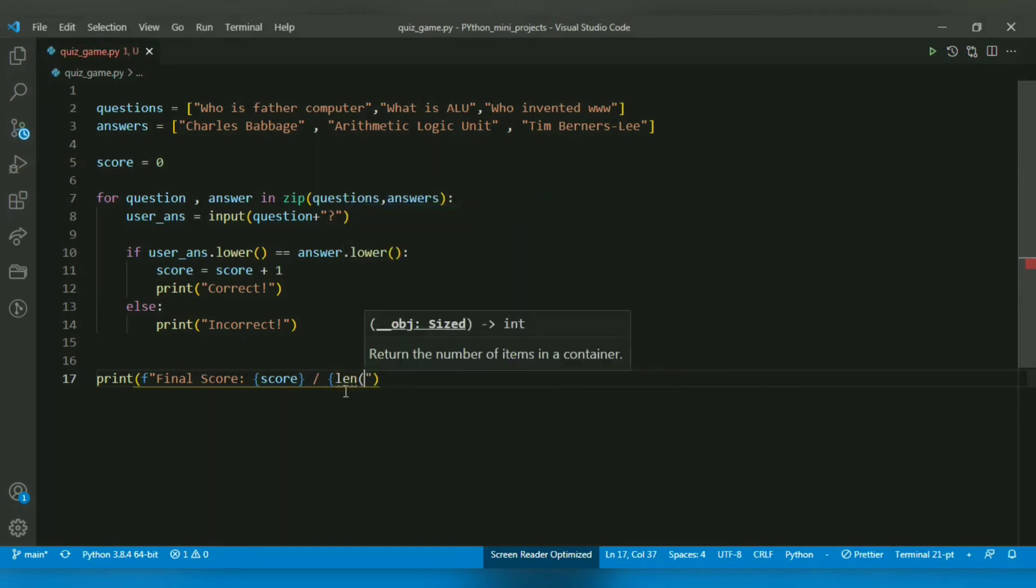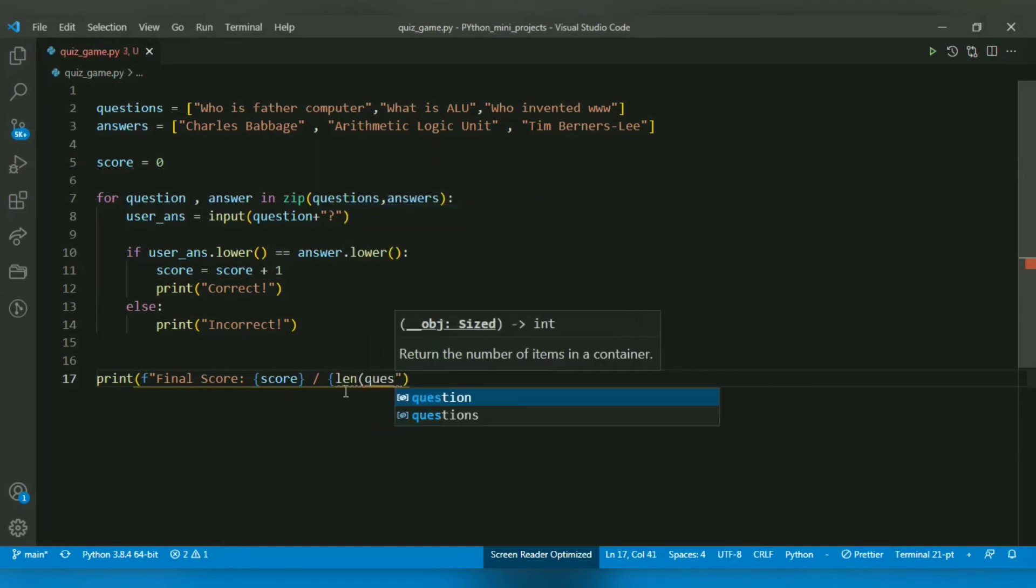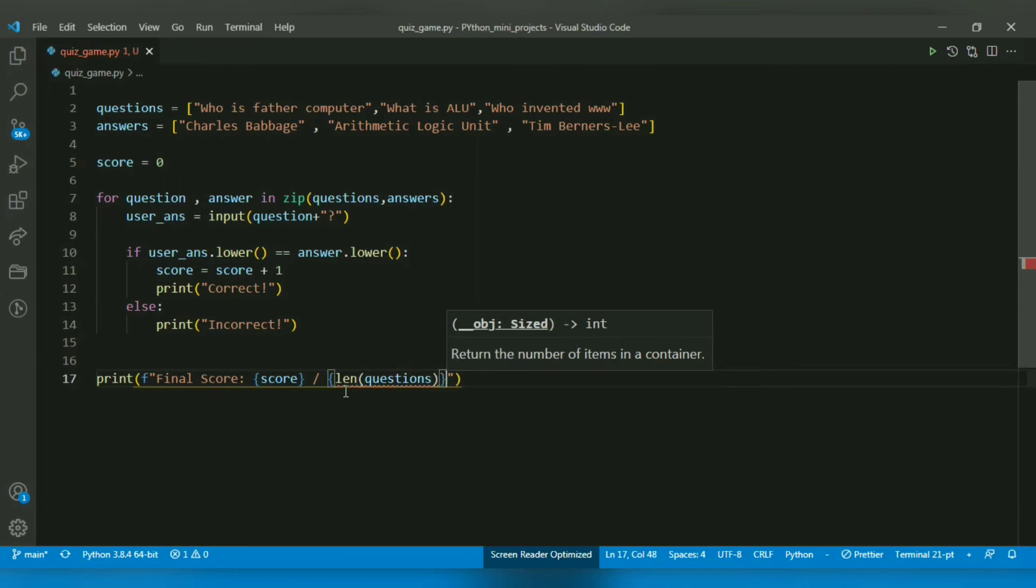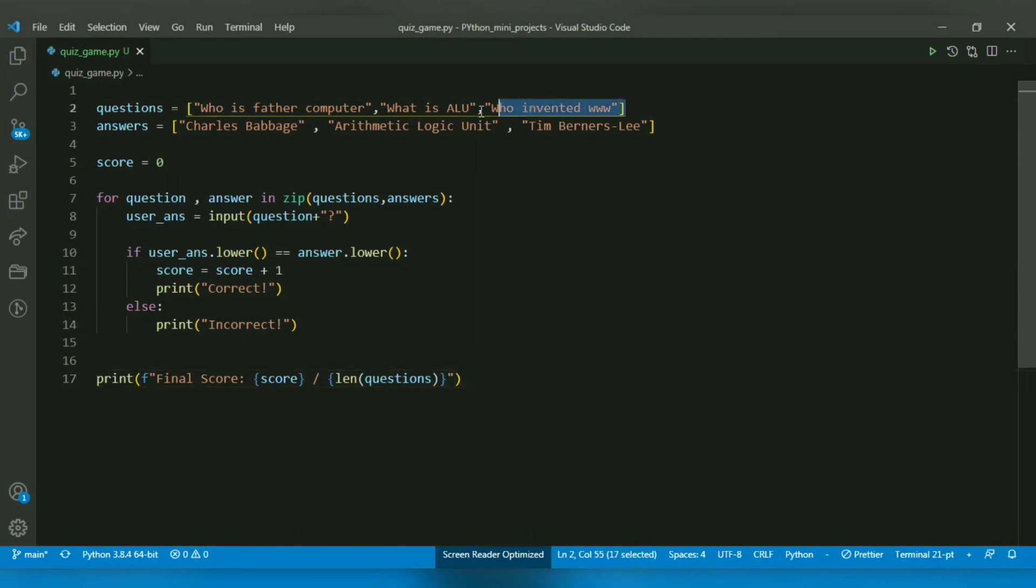I will pass questions to the len function, and I have included it in curly braces so the value will be whatever number of questions we have in the questions list.